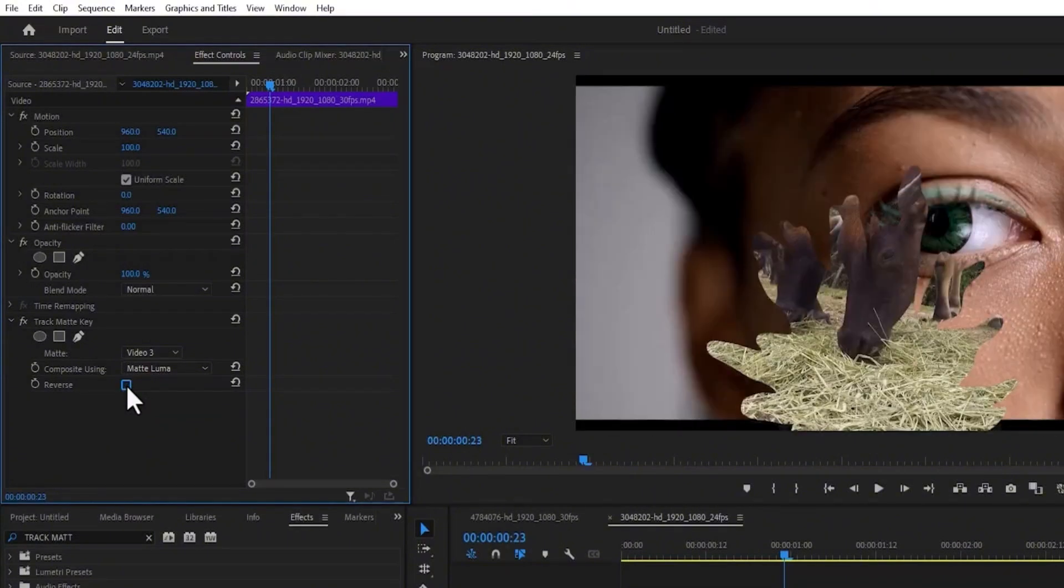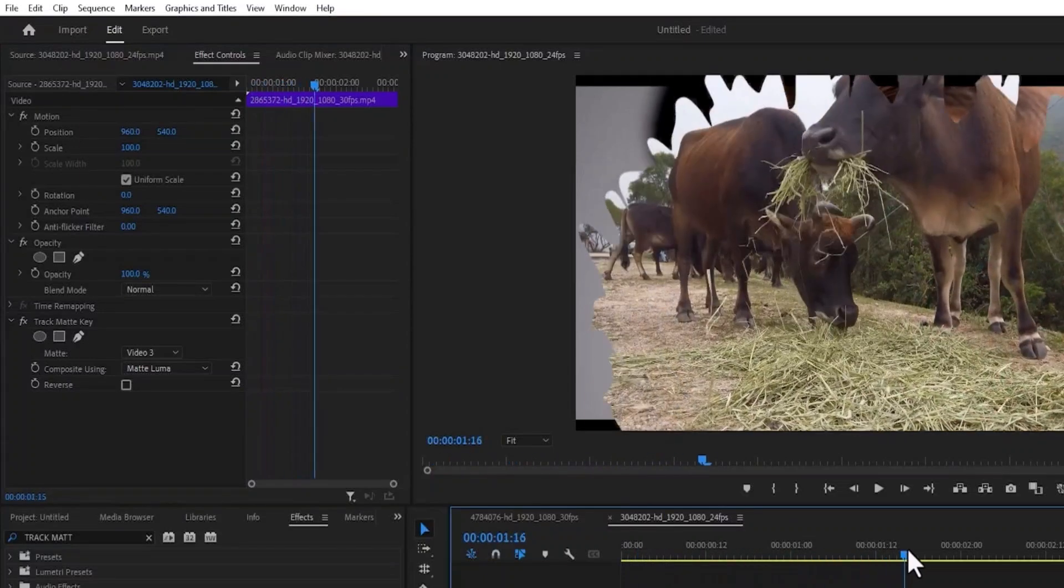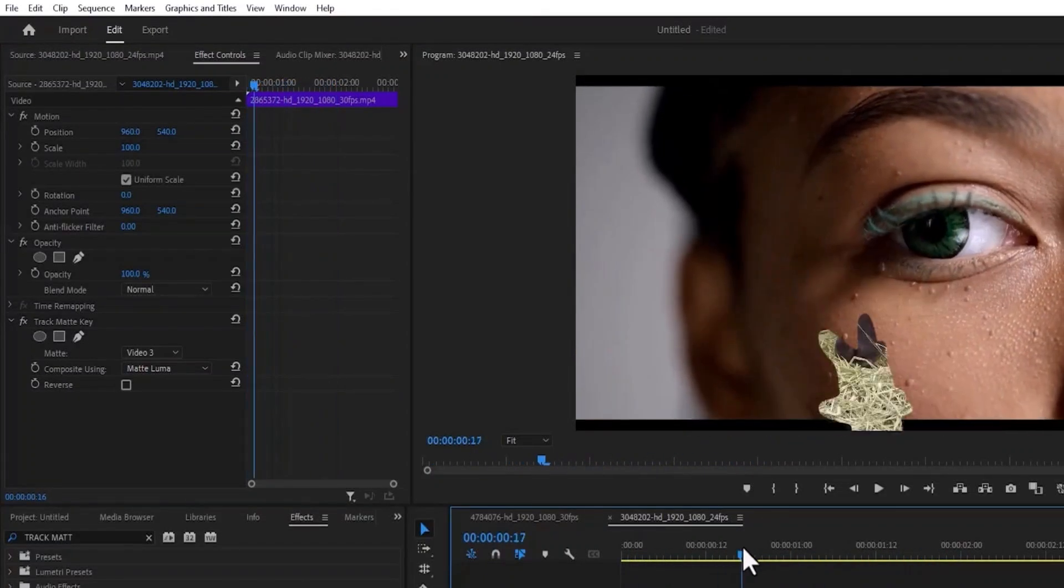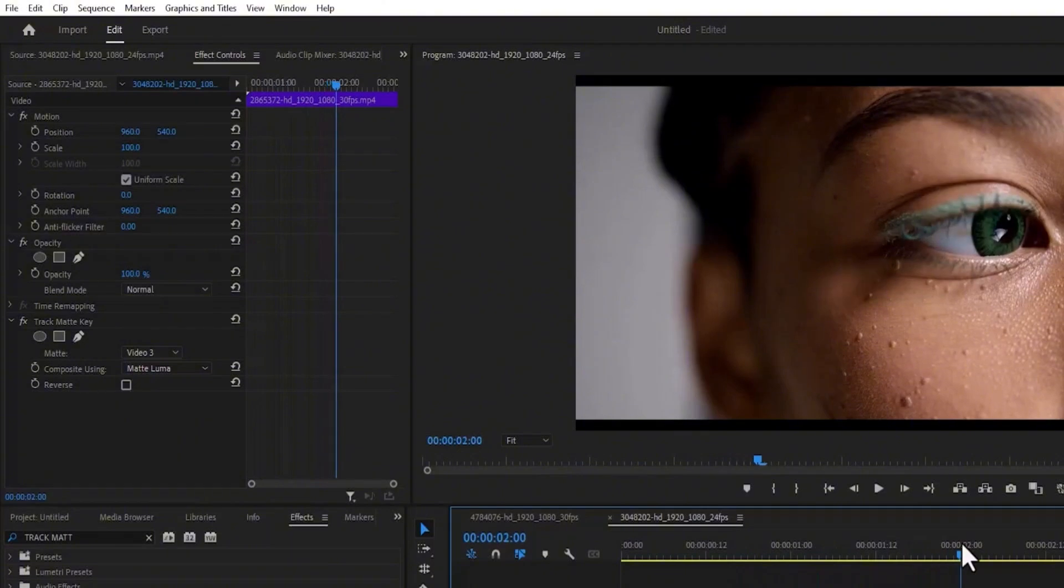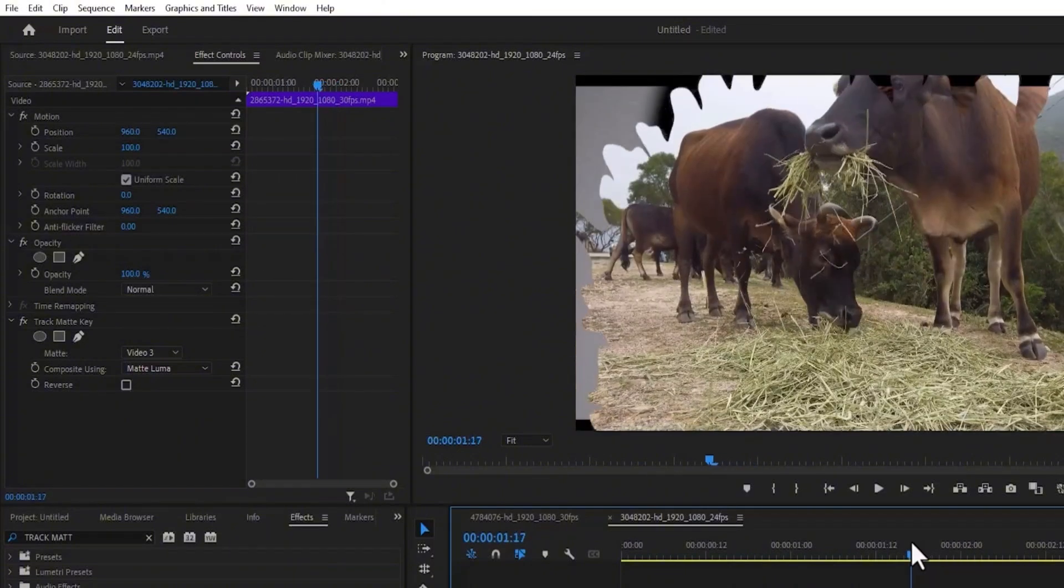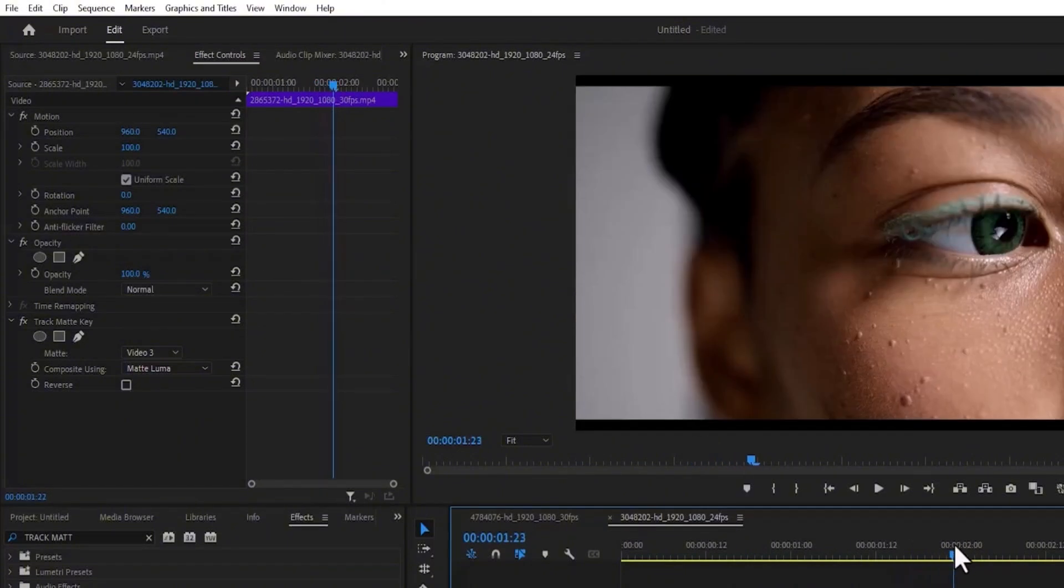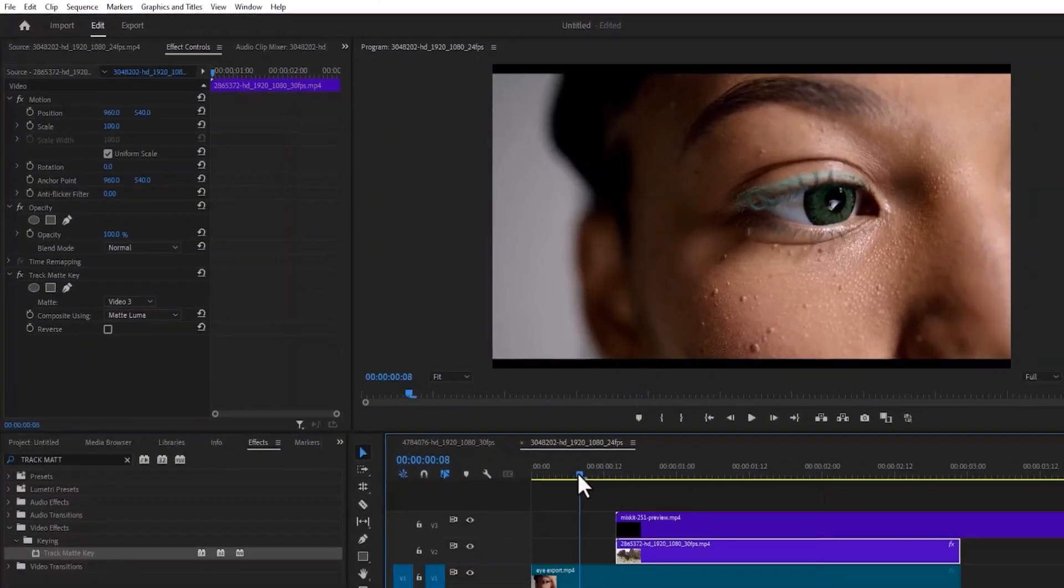If I go back now and scroll past this clip, you can see the ink splash transition that we've added. One thing you'll notice is that when it reaches the end of this ink splash transition, it moves back to my initial clip of video 1.